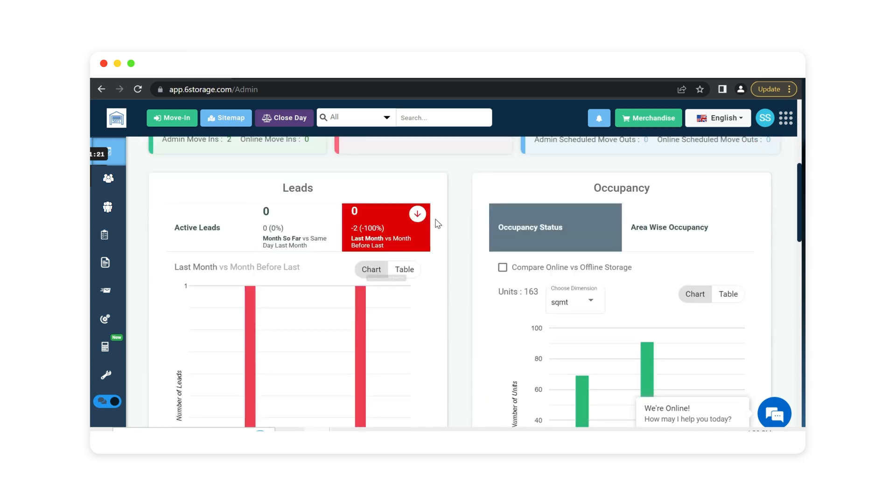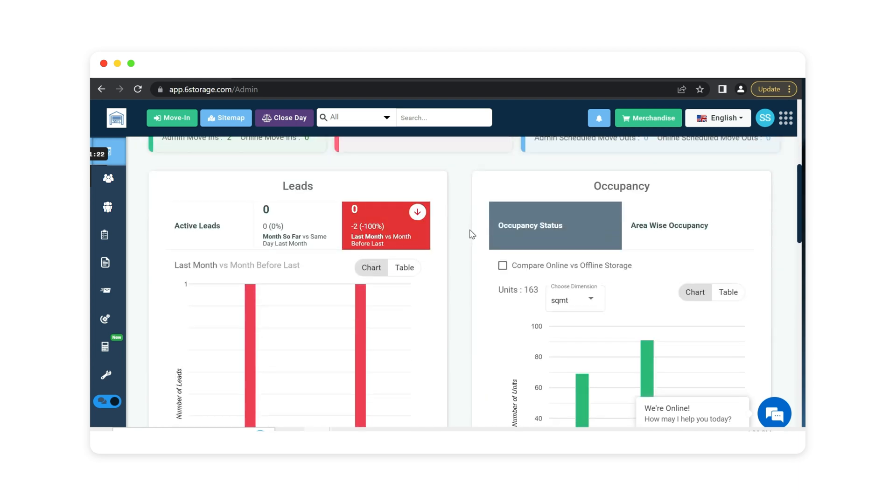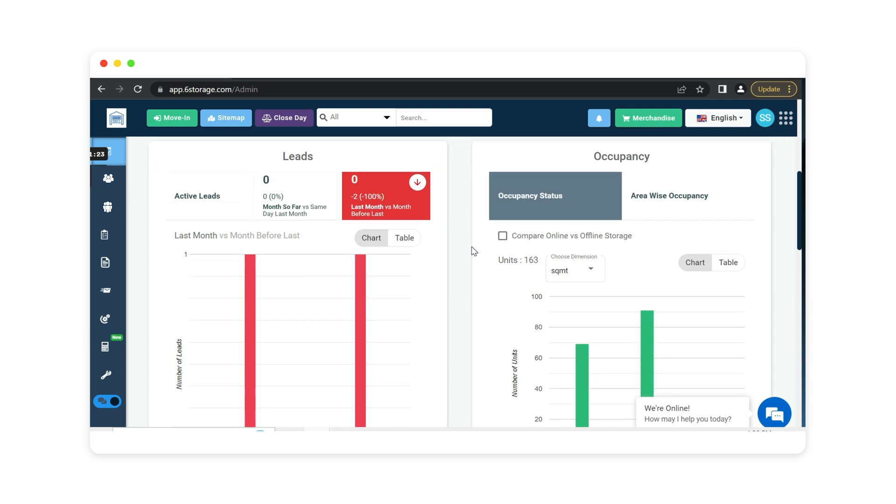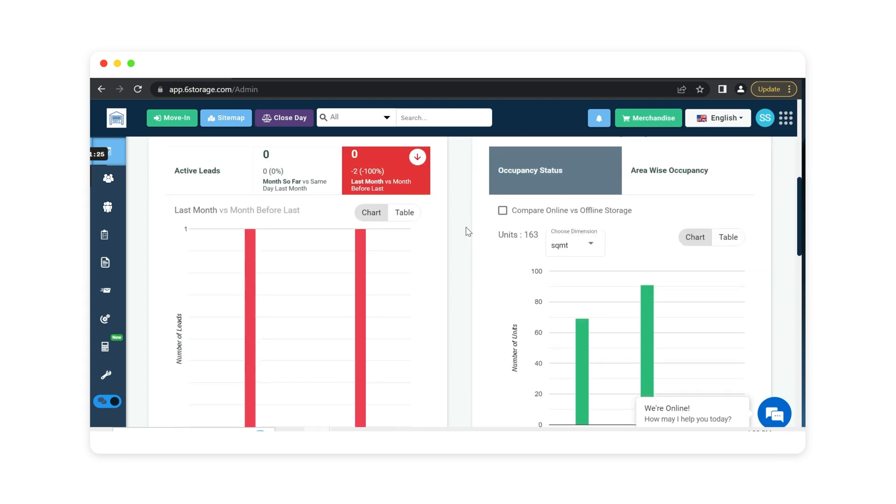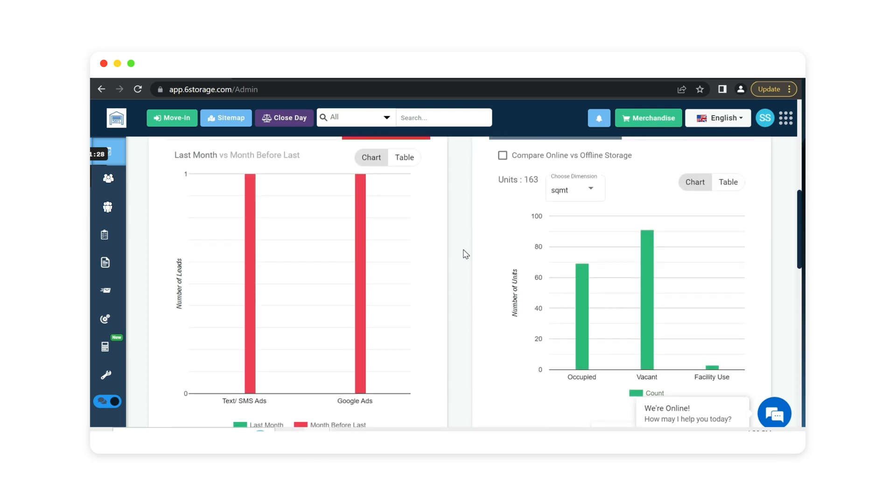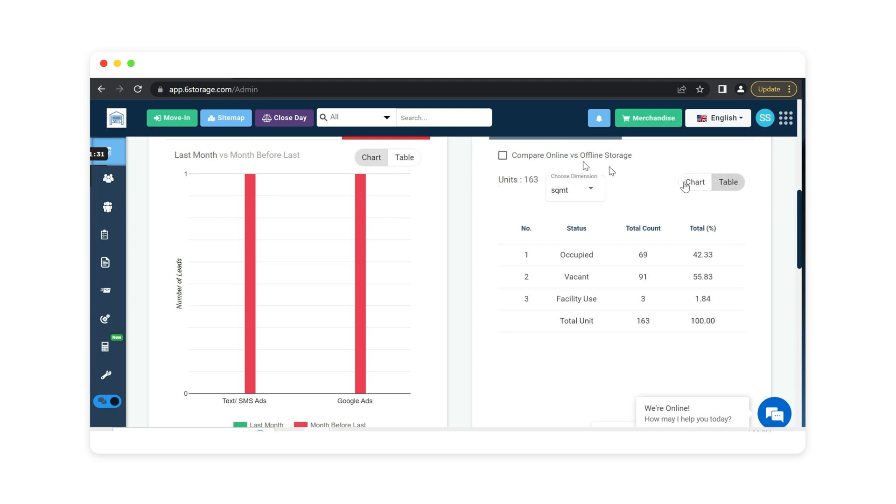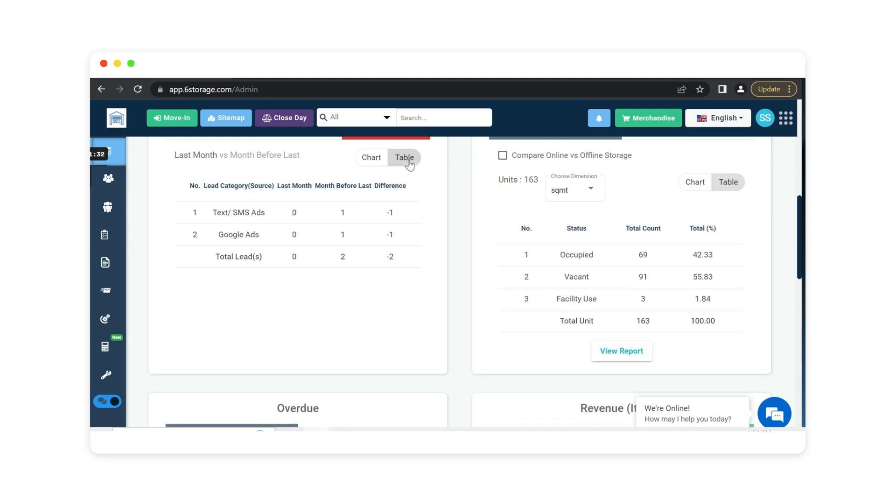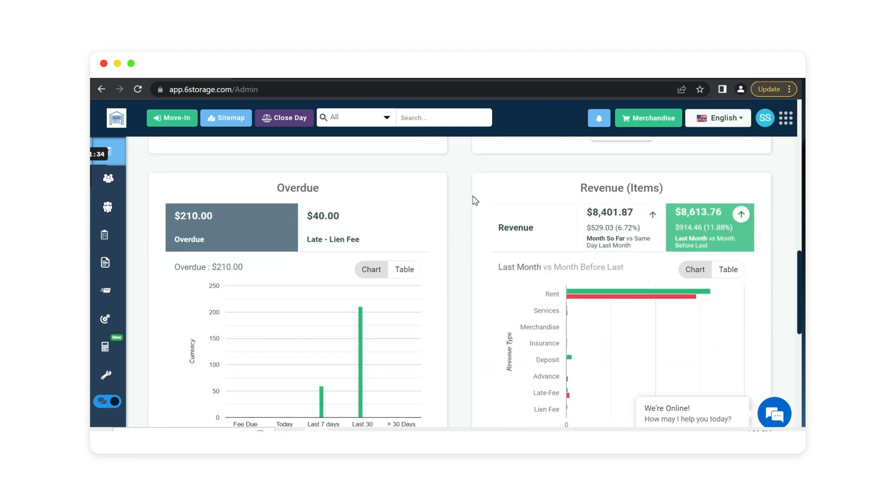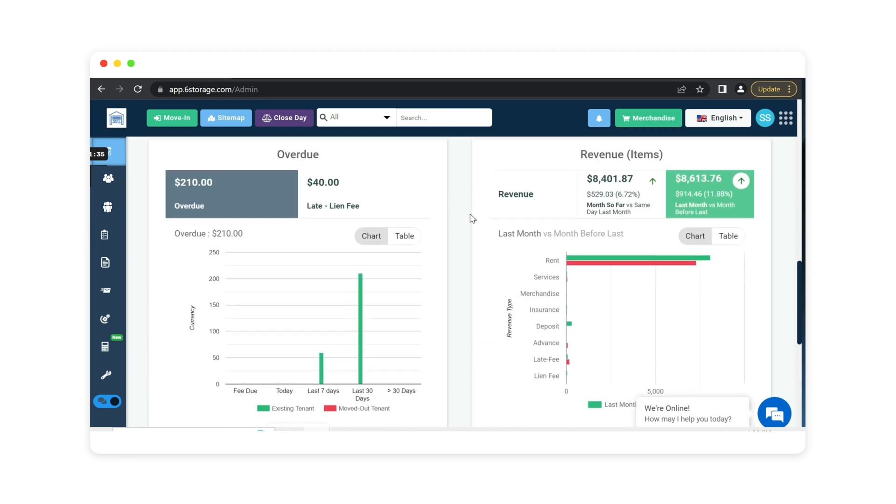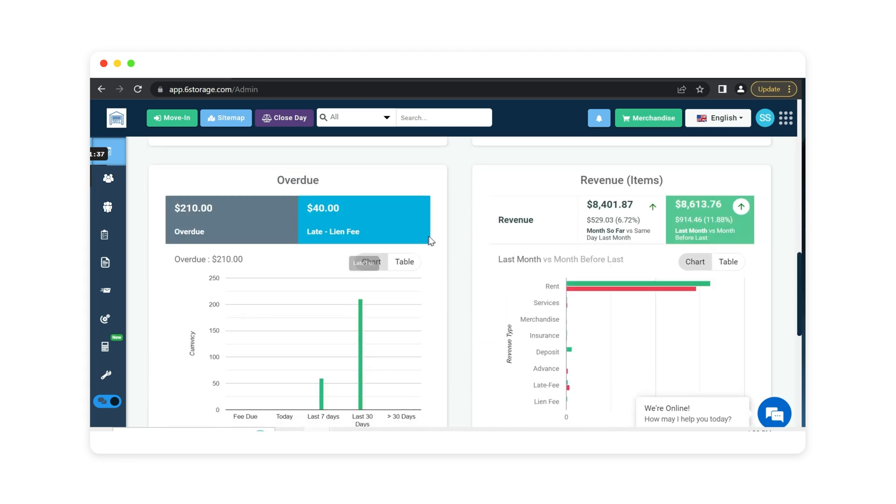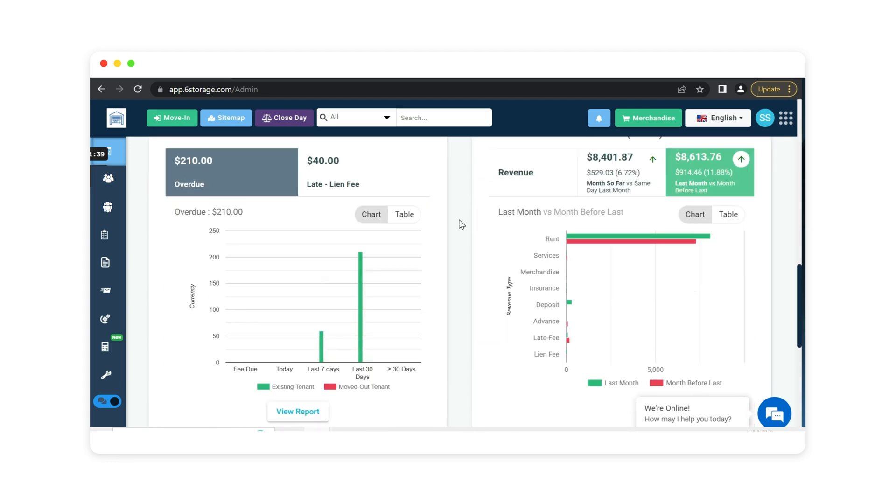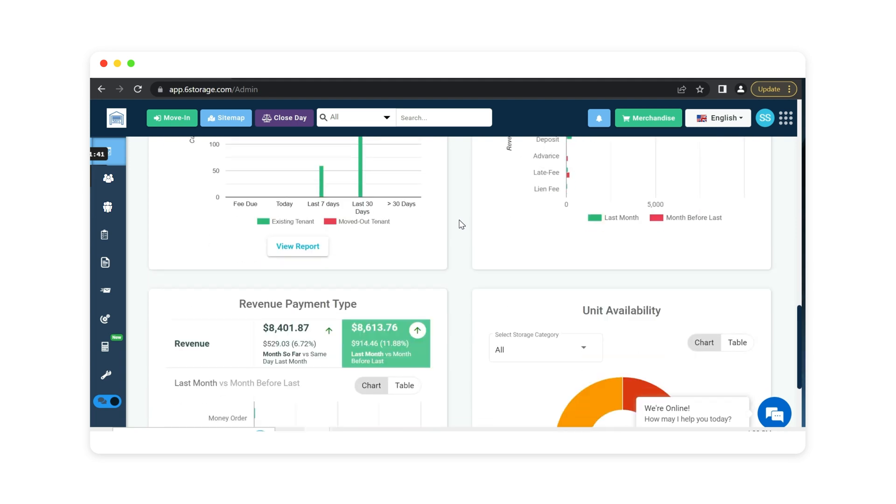Scrolling down further, it's going to go over more reportings for you, like how your leads are coming in and the occupancy of your facility. You do have the option to view in chart or table form. Going over more reporting with your overdue and revenue listed out in table or chart form.